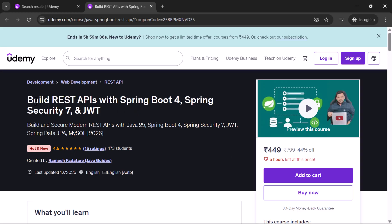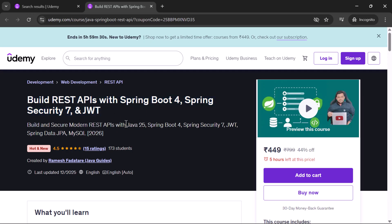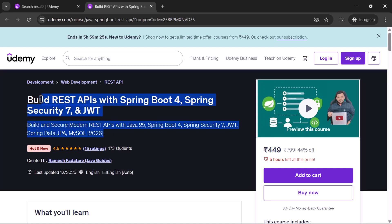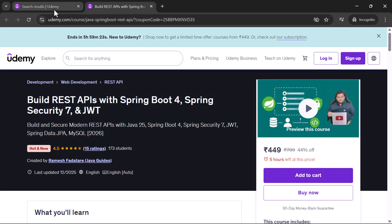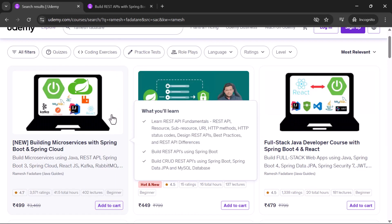Do check out my Udemy courses to learn how to build and secure REST APIs using Java, Spring Boot, Spring Security, JWT, and MySQL database. You will learn how to build real-time REST APIs with industry-standard best practices.